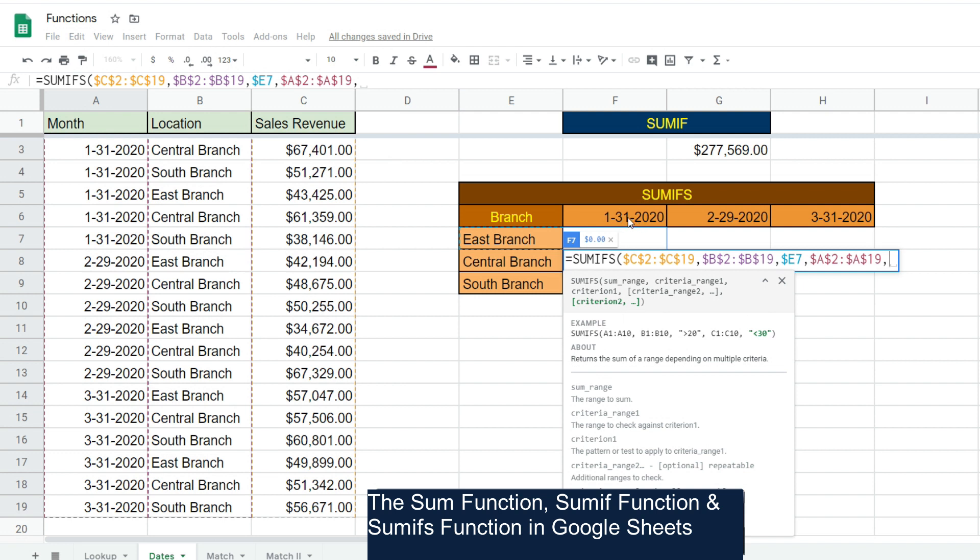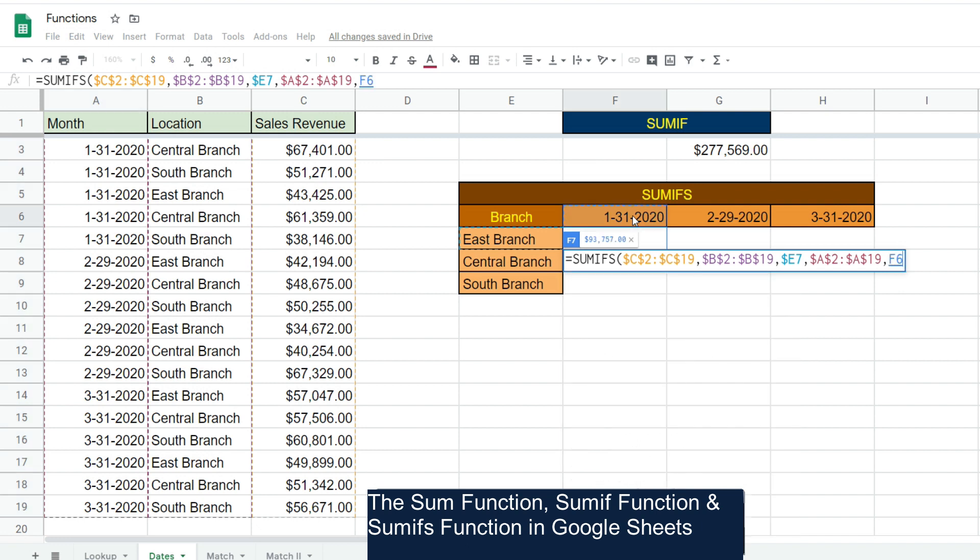This time we have another mixed reference going the opposite way. We want to keep this row fixed but the column relative. We want it to be fixed so that when we drag this formula down it still points to this value in this cell here. We want to keep the row locked but the column relative when we drag it to the right. So we're going to hit F4 two times and you can see only the row is locked now. We're going to close this out and hit Enter.